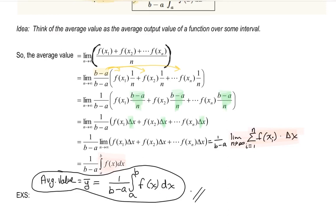That was a lot of derivation, since there are several ways to approach this. Next time we'll look at examples of finding the average value and finding the value of u guaranteed by the mean value theorem for integrals.